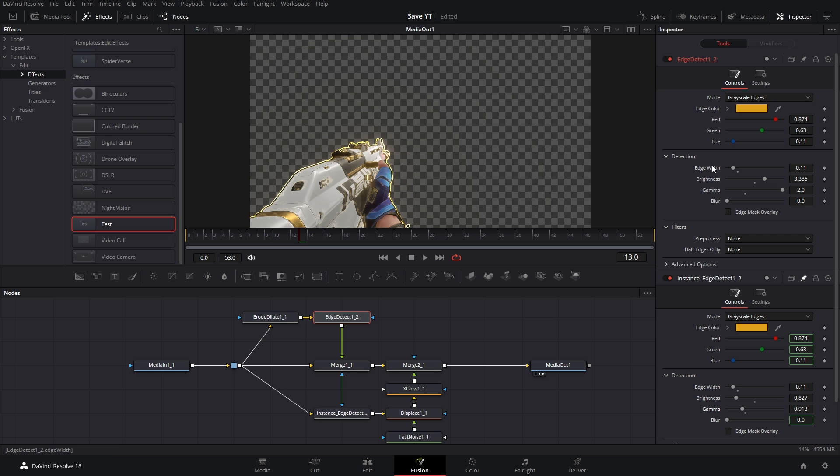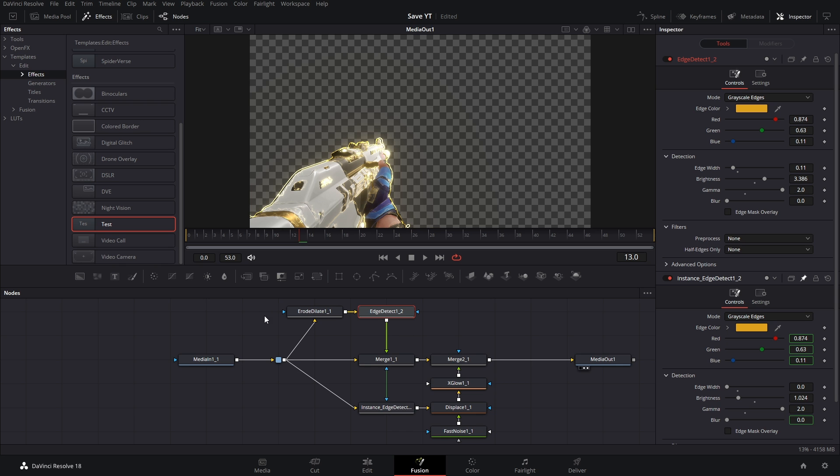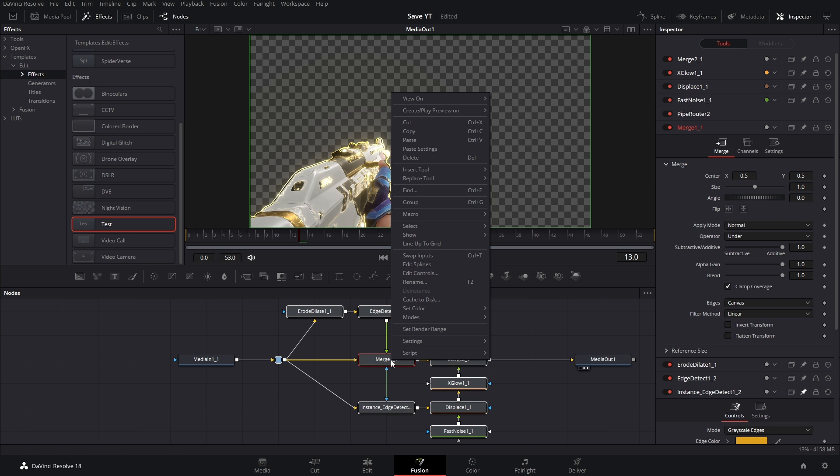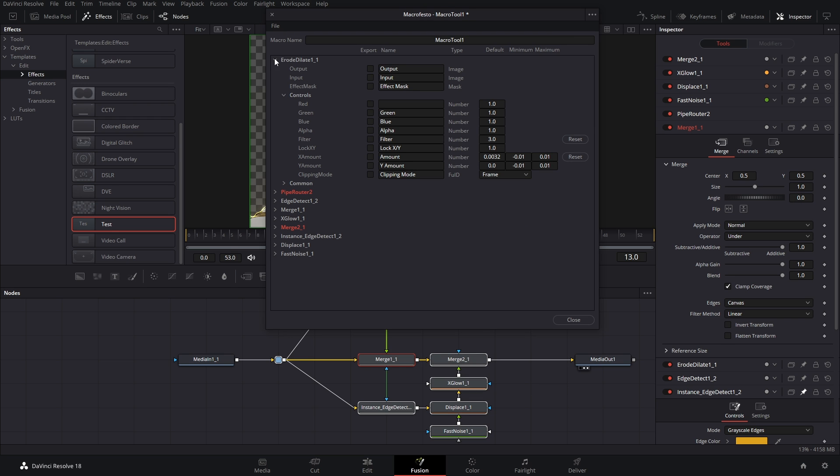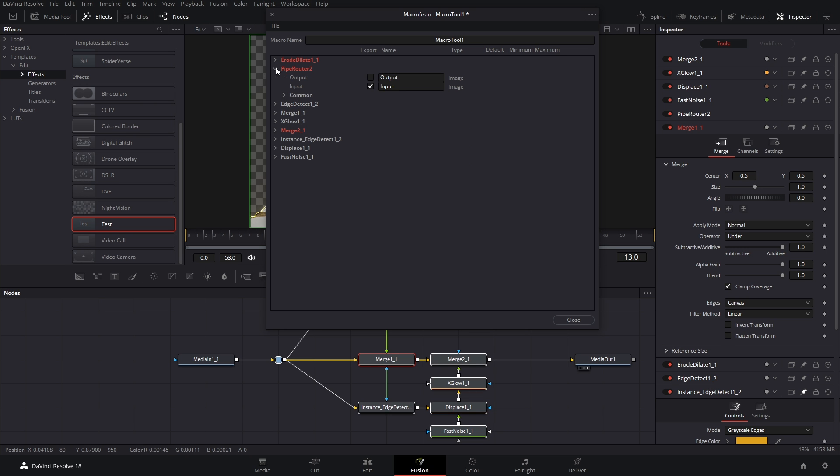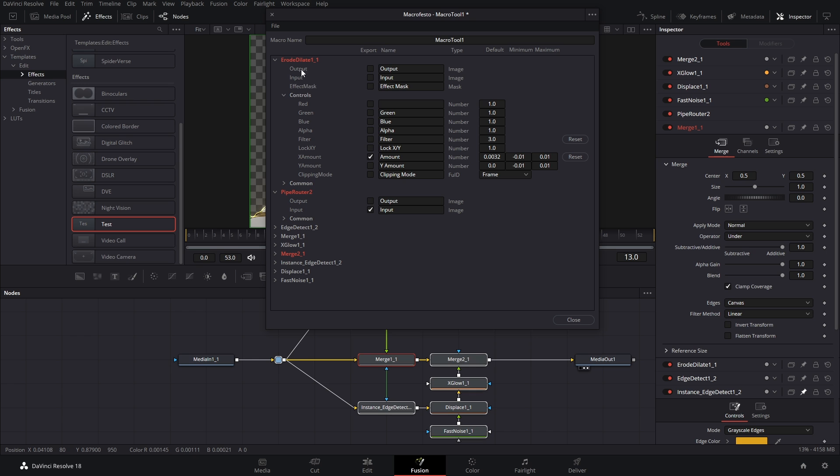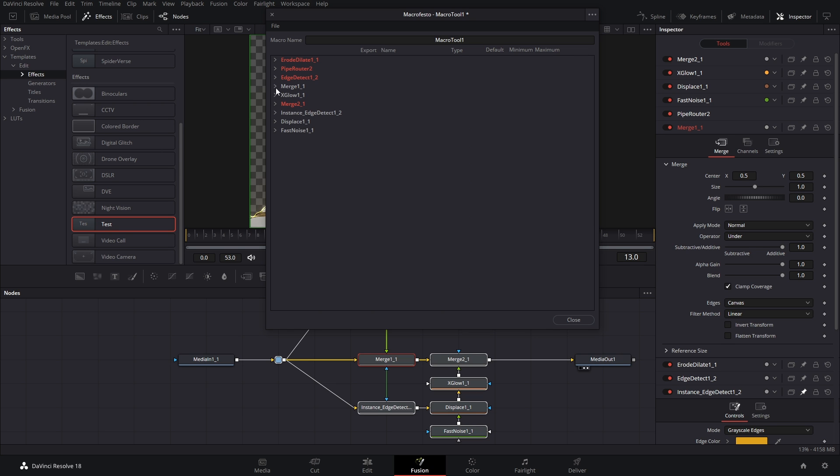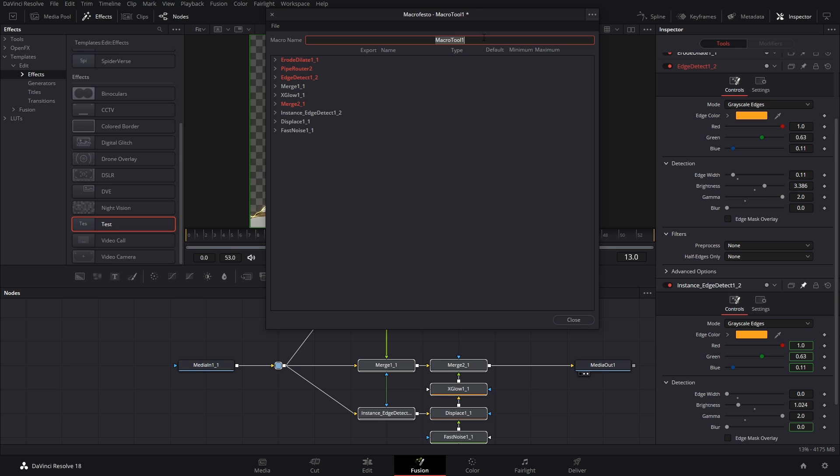All right, let's create this macro. Same process as before: highlight everything, right click, Create Macro. And we can go through and check all the settings that we want. So again, erode, we want the amount. And like I said earlier, we're using the pipe router as the input, so this is the only thing with an input or background setting checked. Now with our edge detect, we've linked the color settings, so we don't want to mess with the instance version. We only want the color settings from the original edge detect. I'm going to label this one test two.